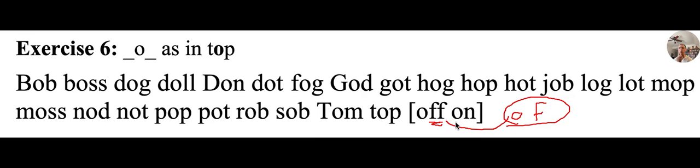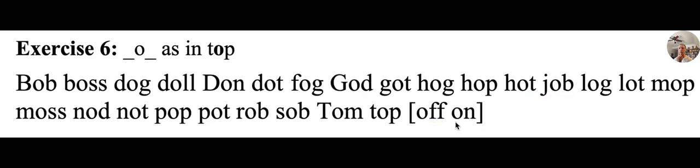And the difference is the double F right there. And the last word is O-N, on. Turn on the light. All right. Good luck with these. And we will see you for exercise eight will be our next video.